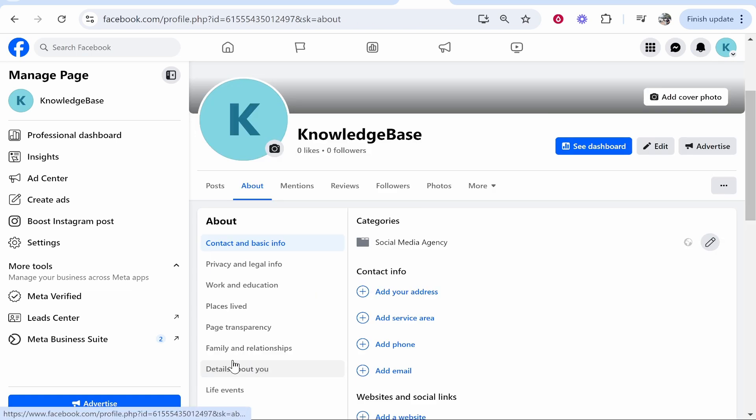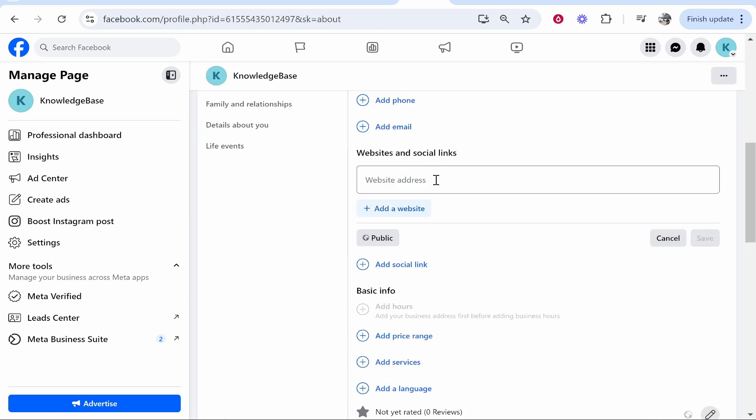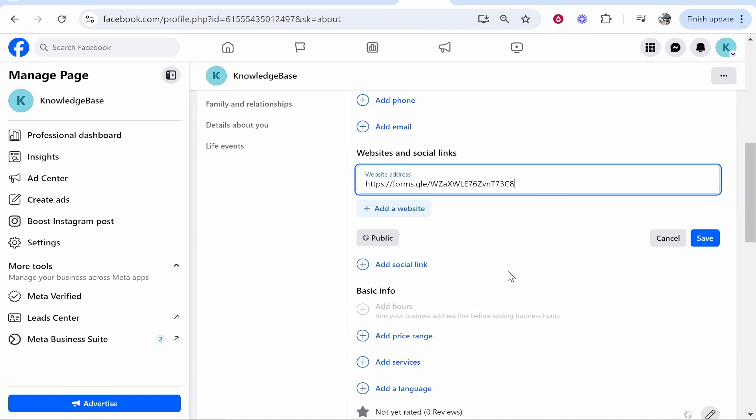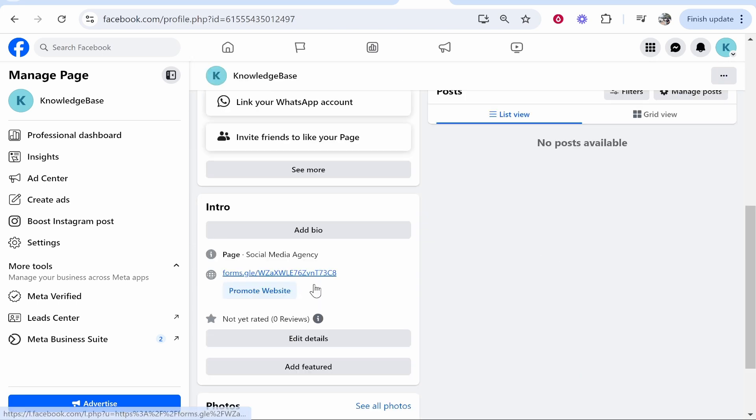Click Update Your Information, then click Add a Website, and you can paste in the Google Form link here. That's going to add it to your page, and then it will be here in the bottom left.